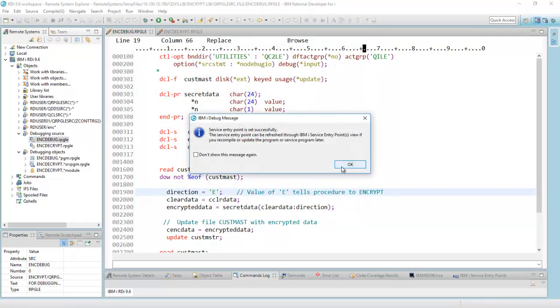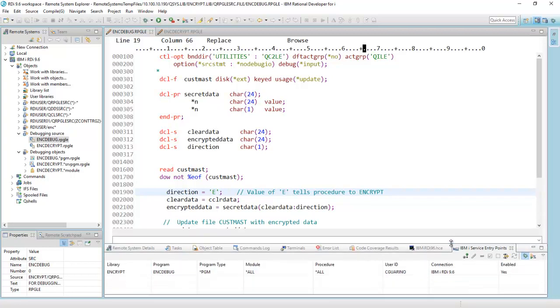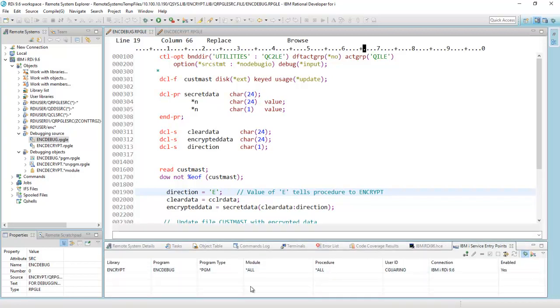My entry point is now set, as it's saying, and the service entry point view just opened up over here, and sure enough, there it is. There's my program. You can see it right there with all my parameters right there,